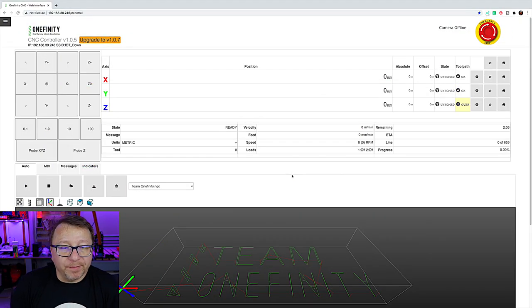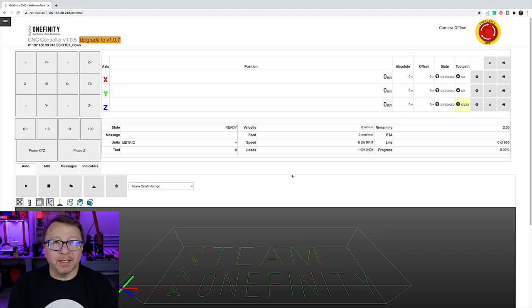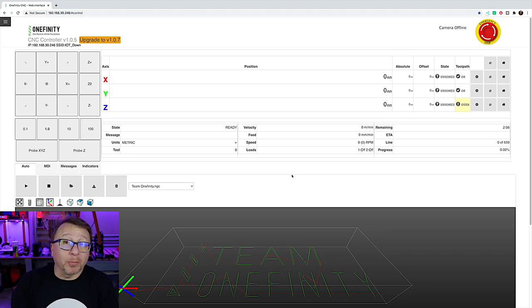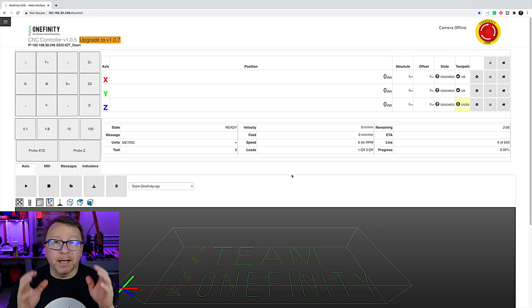Here we are in the OneInfinity user interface, and as you can see, it's asking me to upgrade to 1.07, and that's what we're going to do.